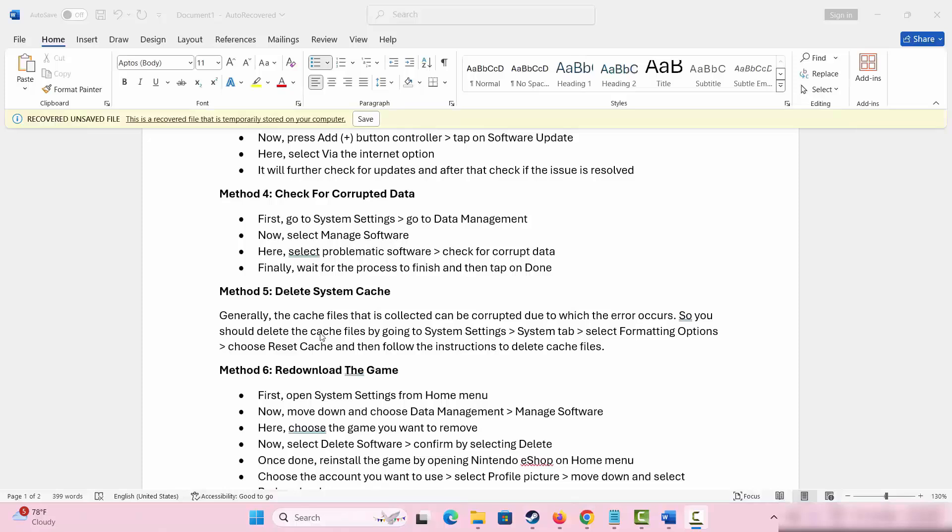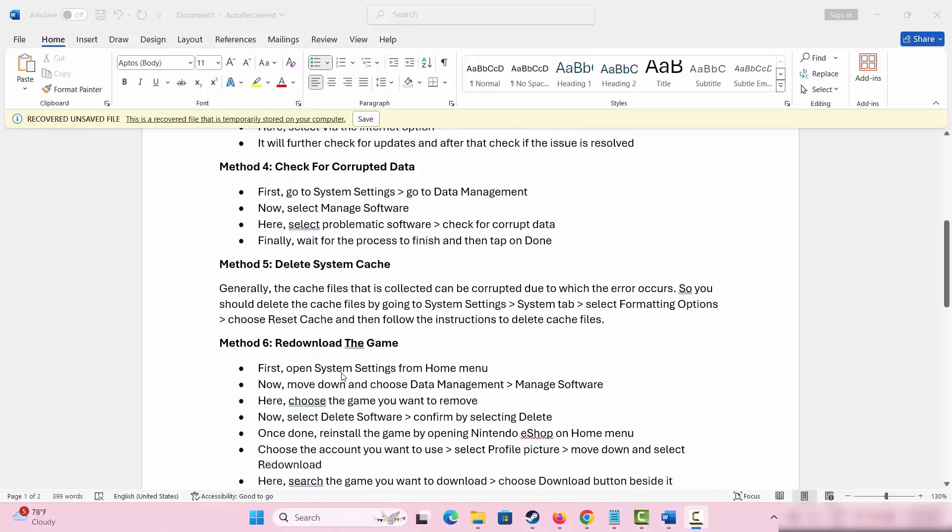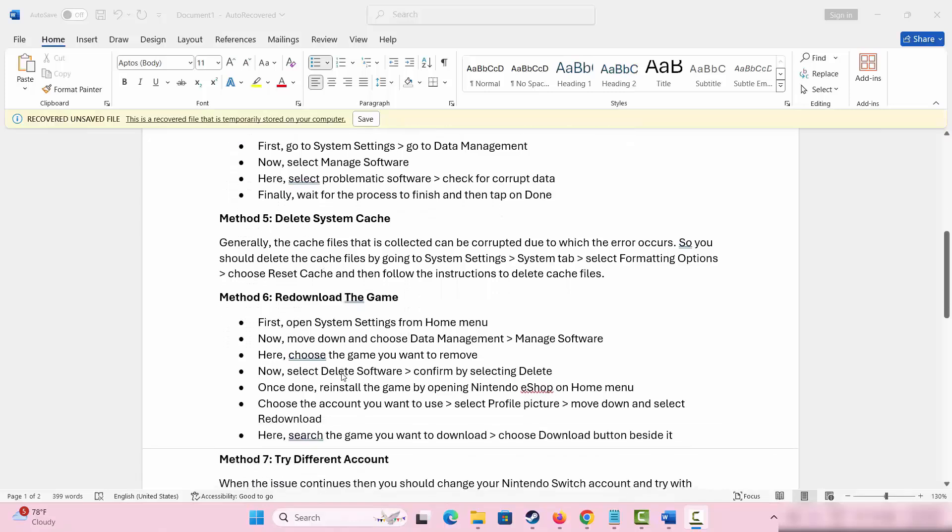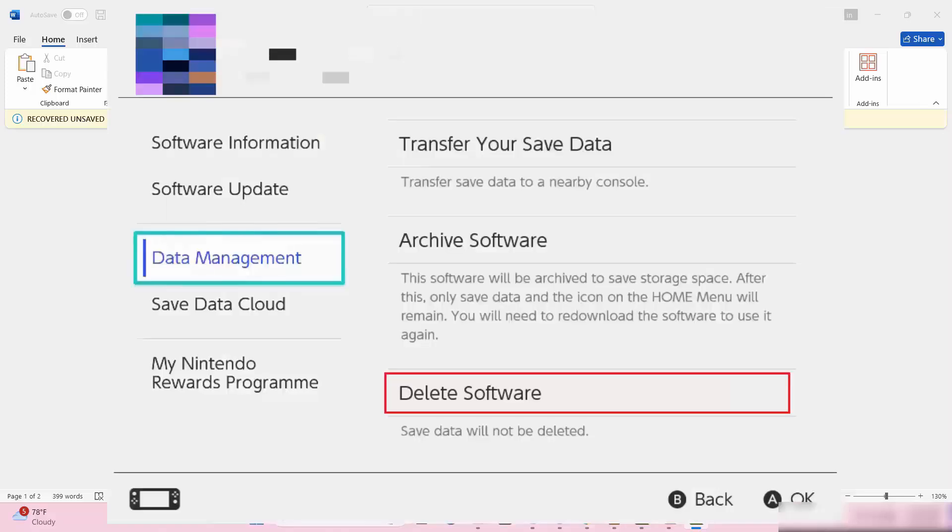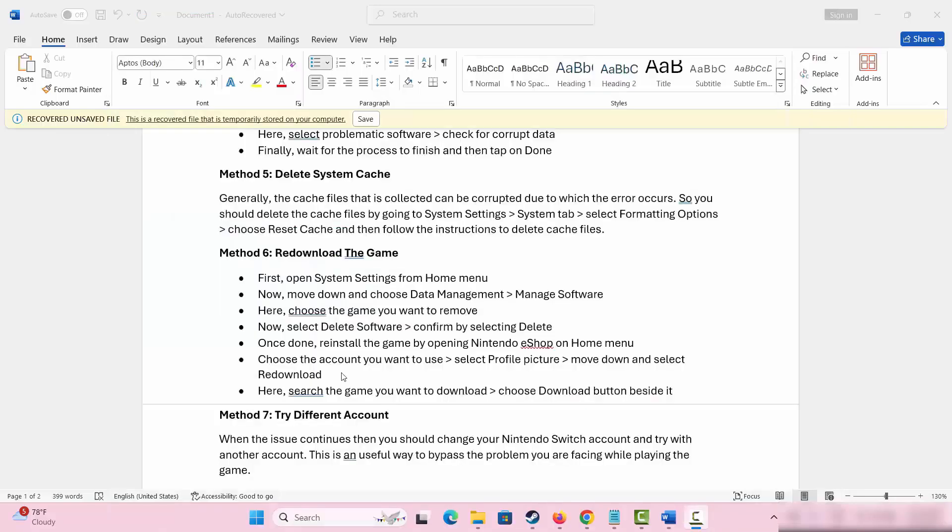The next solution is to redownload the game. Go to system settings from home menu, move down and select data management, then click on manage software. Choose the game you want to remove, select delete software, and confirm by selecting delete.